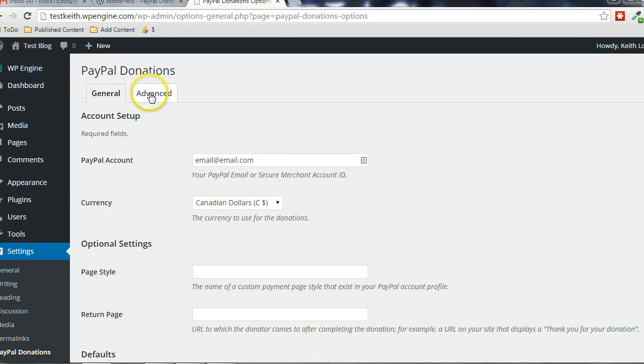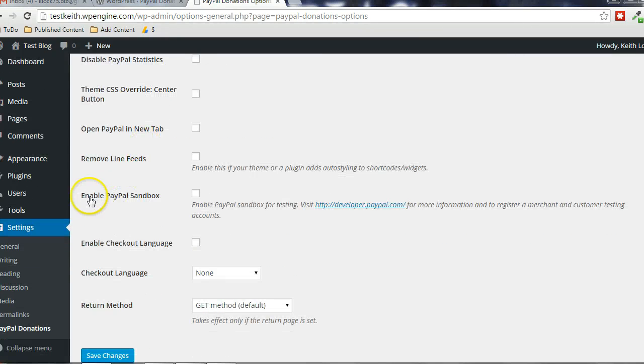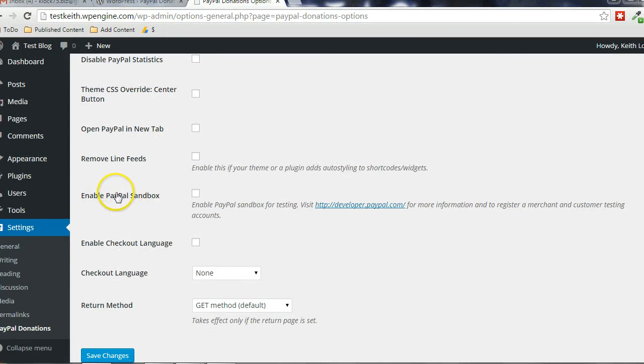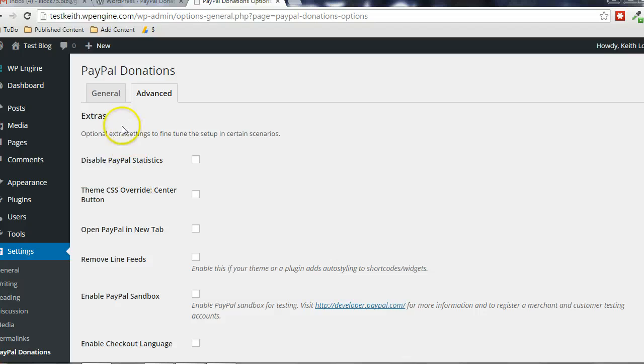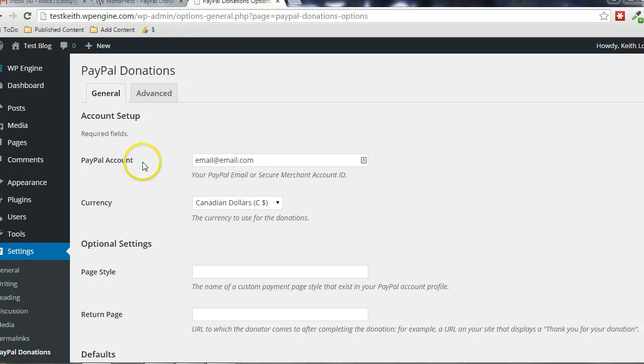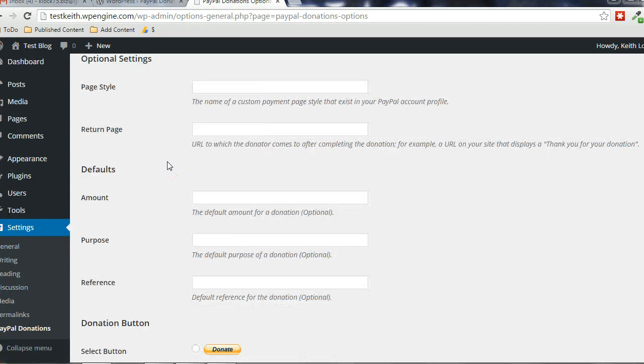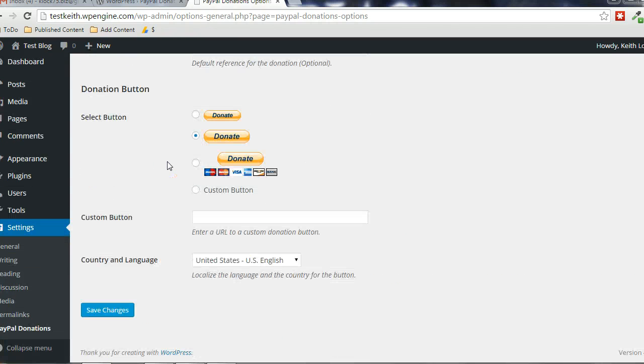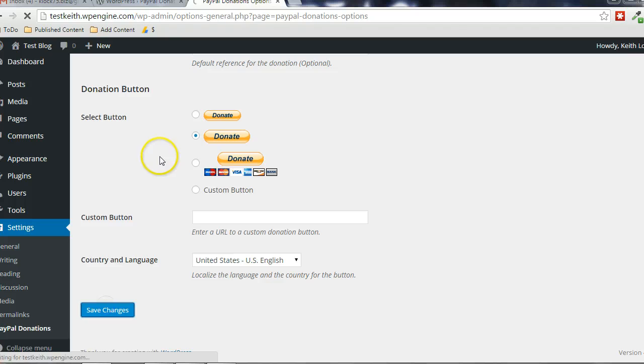And if you want to do any testing, you go to the Advanced tab and then you can enable the PayPal sandbox. But like I said, the only thing that you really have to put in is the PayPal account email address. And then scroll down and click on Save Changes.